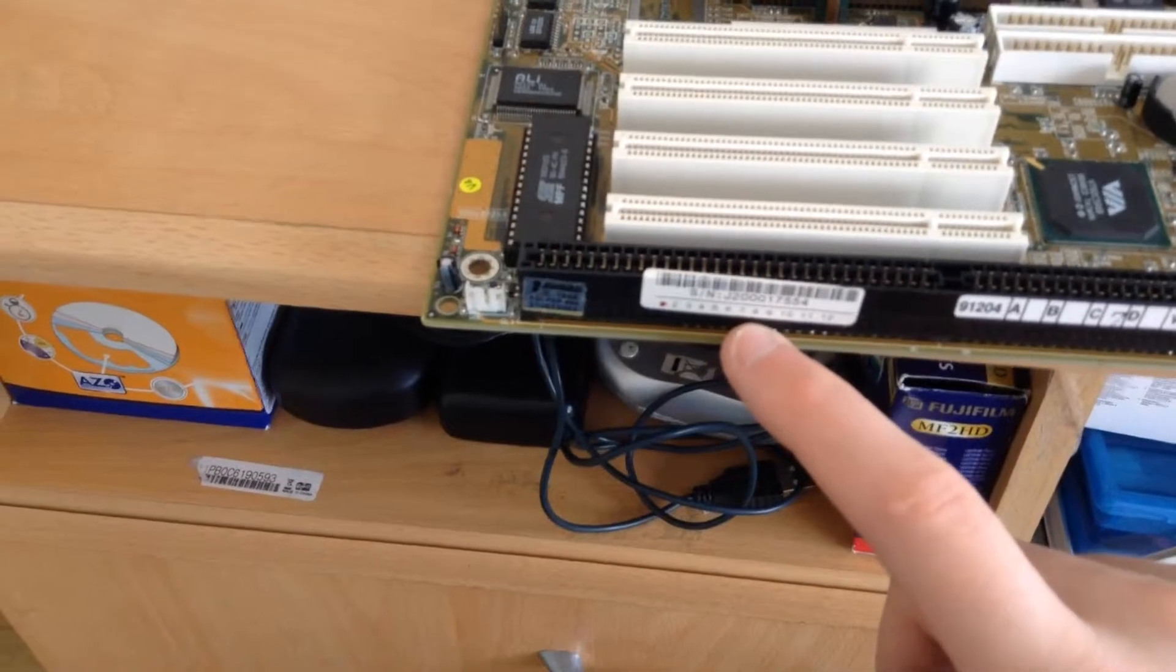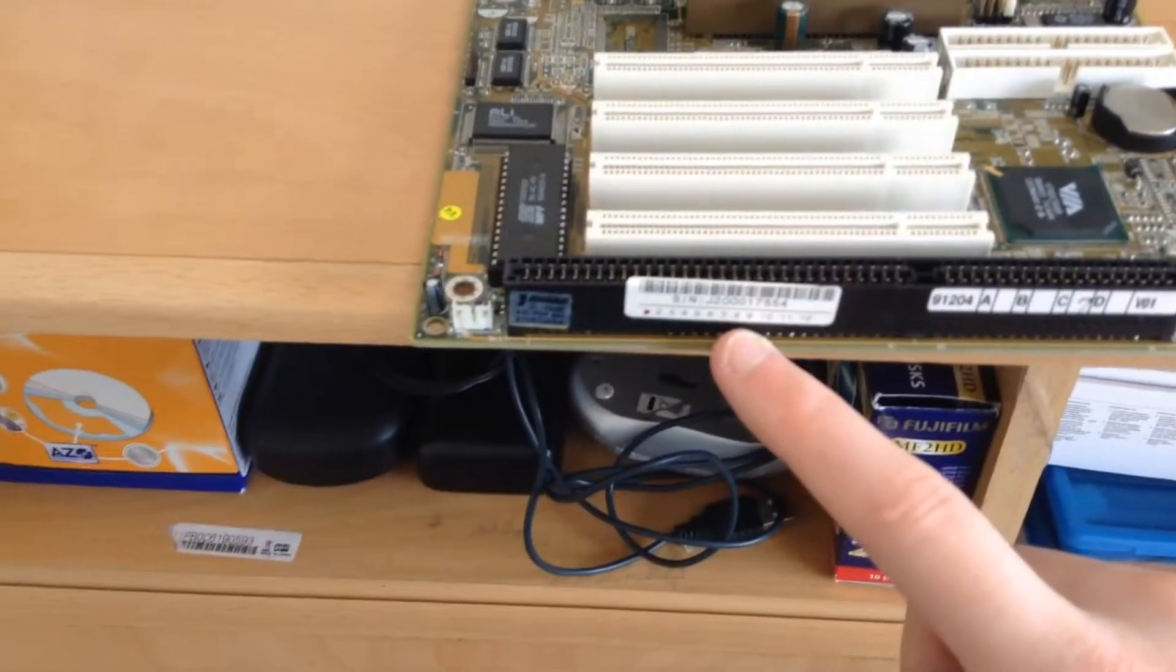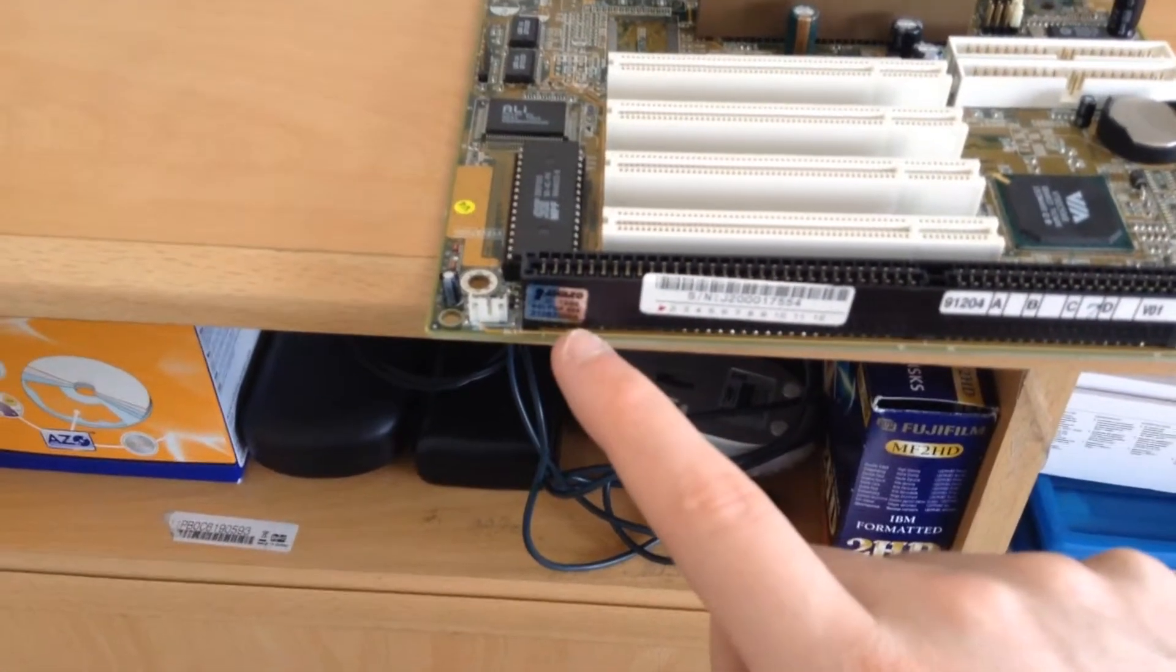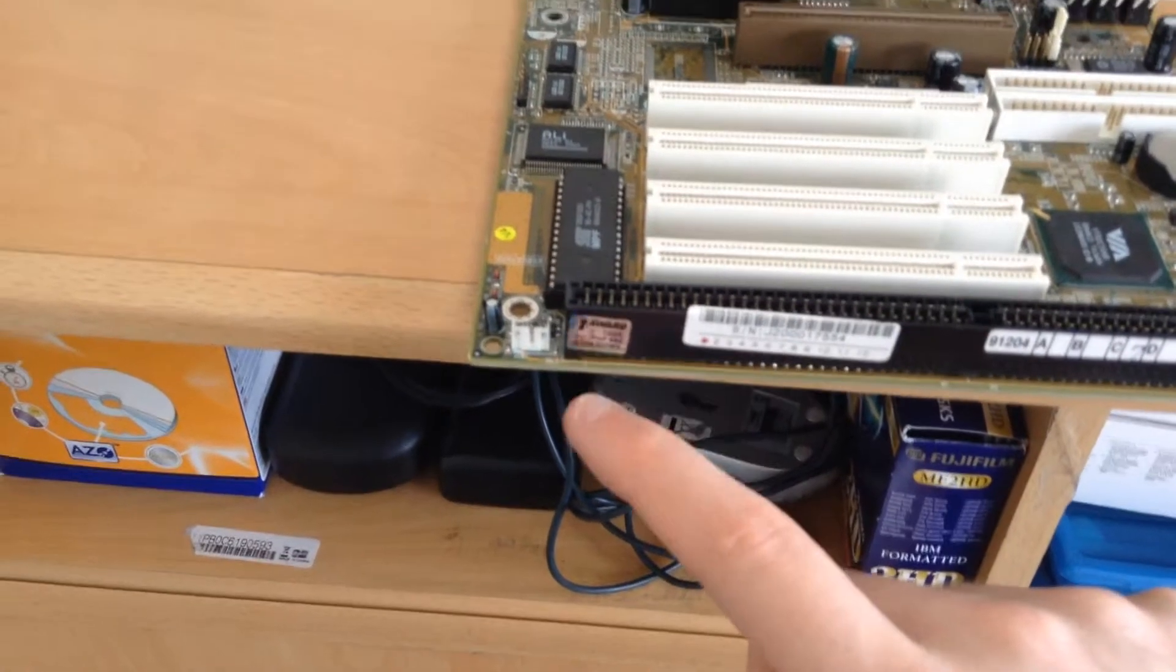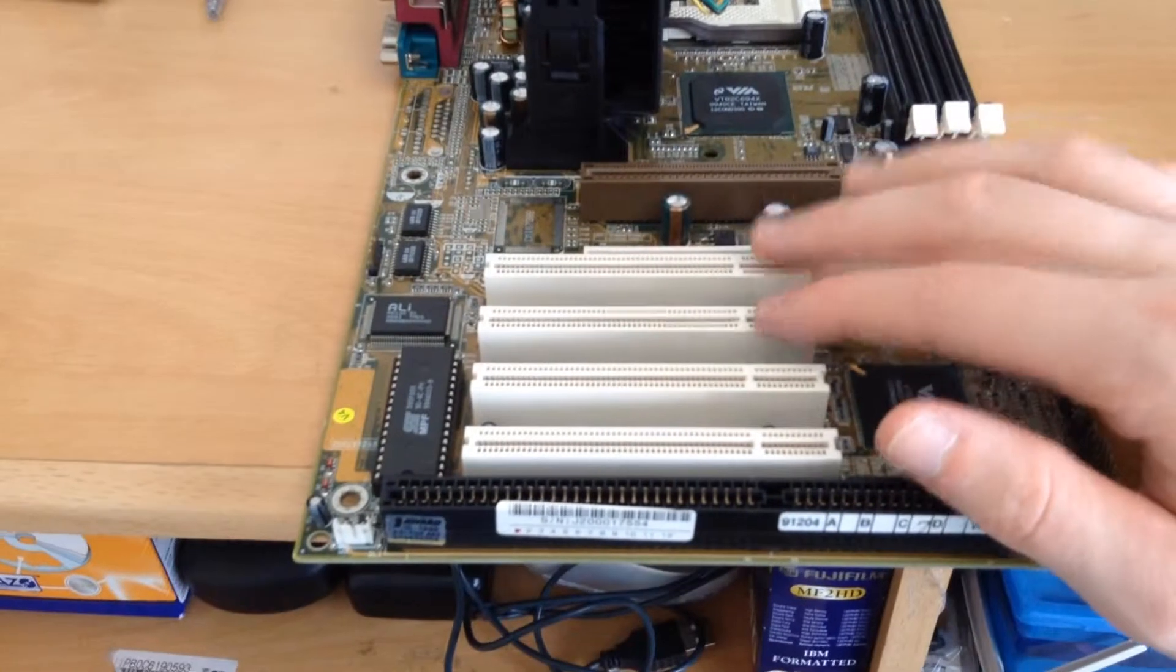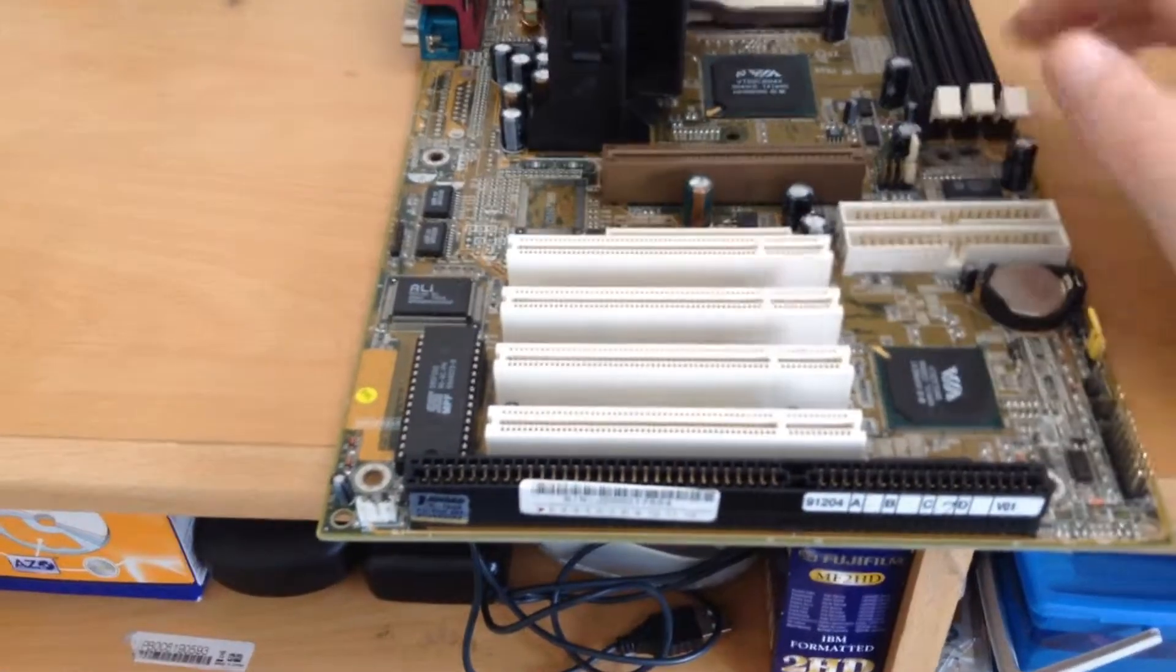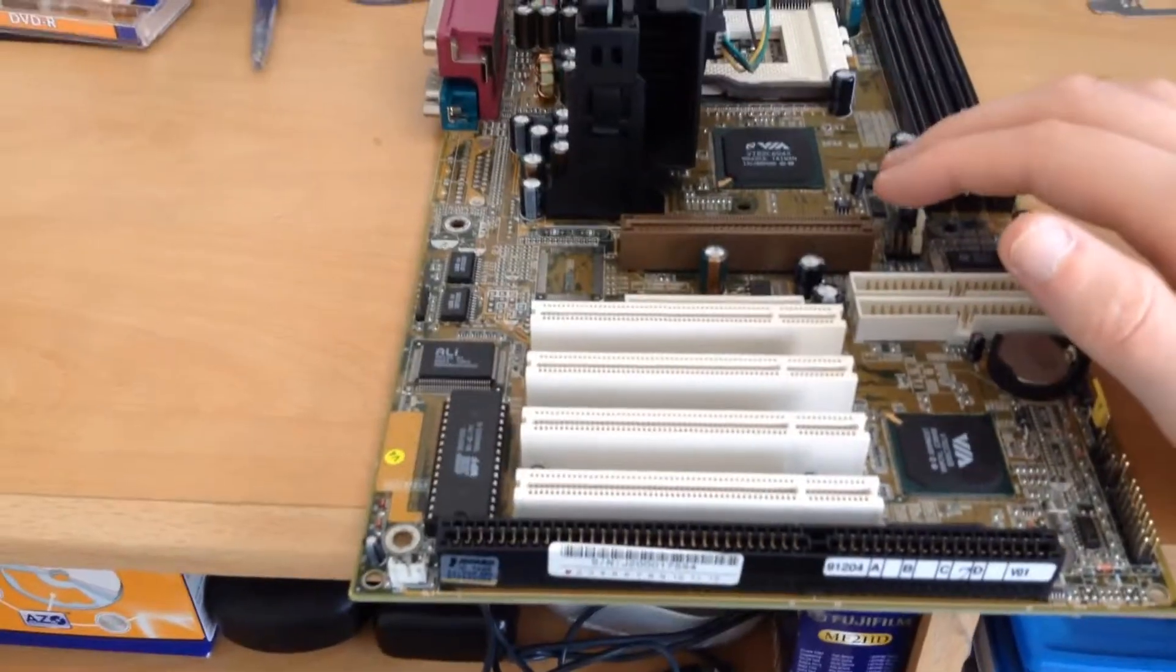So apparently this thing has Award BIOS 1998 copyright. That is cool. So this board would be an early Pentium 3 board with very advanced features, but I'm going to guess it's about a 1999 board.